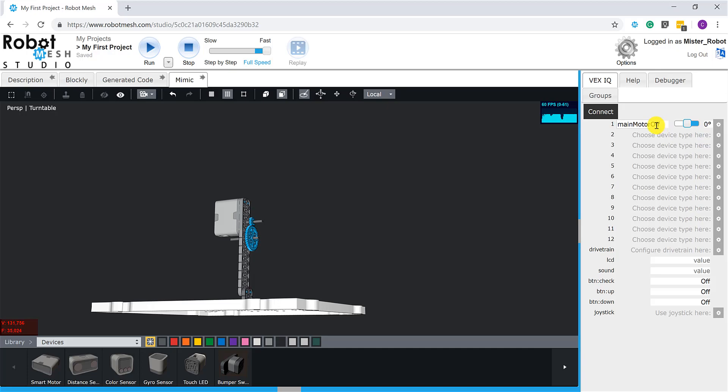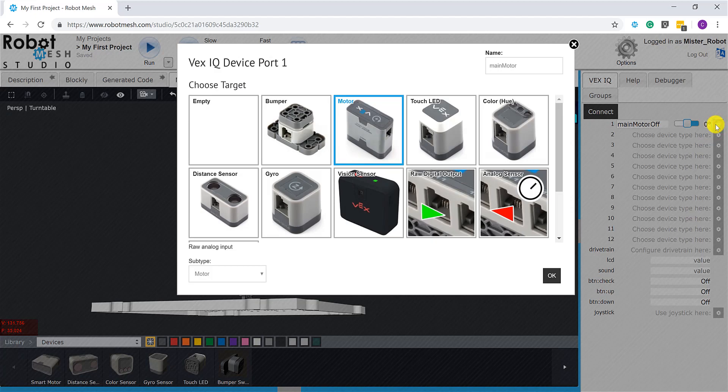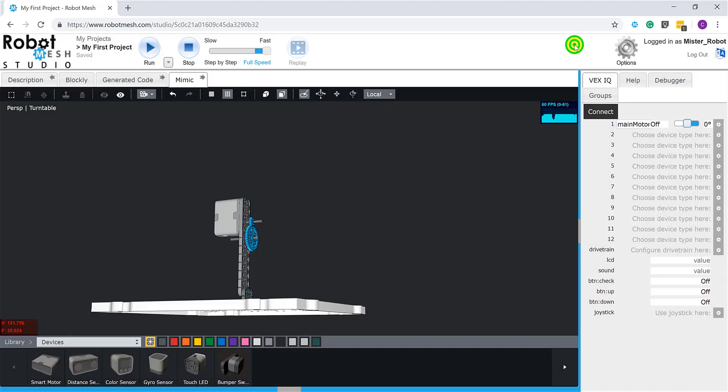Now the problem with this is that it's not very easy—I'd rather actually say impossible at this point—to reassign my motor to a different port. So if, for example, I wanted this motor to be on port number six, that's going to be very hard to do. In fact, if I click on this setup button over here, we're going to see that there's actually no way for me to reassign this motor.